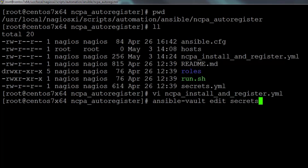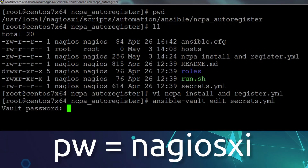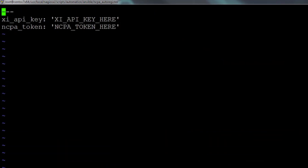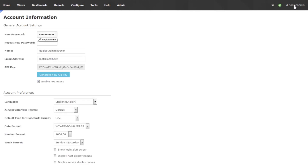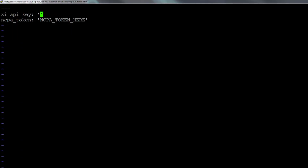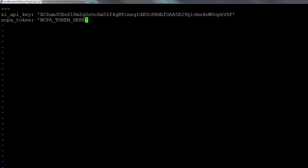The third file to edit is secrets. This is an encrypted file, so you're going to need to supply the password, which is 'nagiosxi'. In secrets you'll see two things to change. The first is XI API key — change this to the API key of your Nagios XI installation. To find that, make sure you're logged in as Nagios admin in the interface and then click on the username in the upper right-hand corner. You will see the API key there in the middle of the screen. The other thing to change is NCPA token — this is the token used to authenticate to the agent on your Linux machines, so pick whatever token is appropriate in your environment.